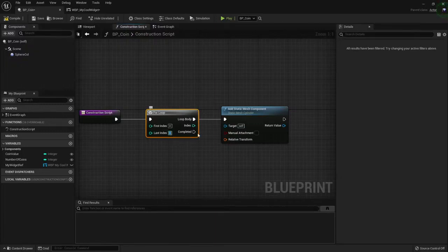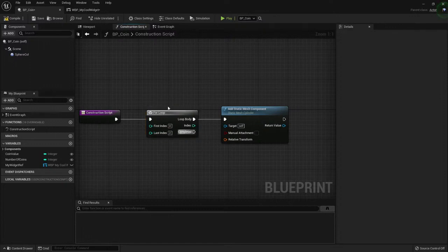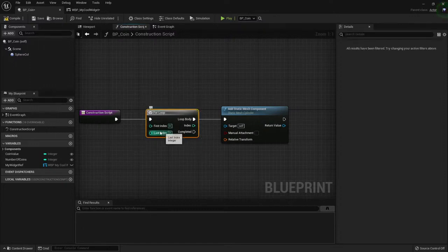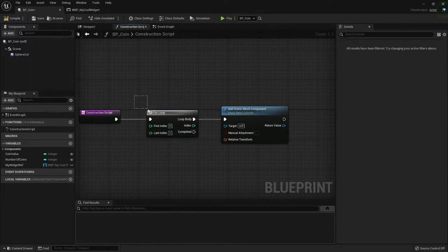If the last index is two, for example, I'm not running this two times, I'm running it zero, one, and two. I'm running it three times.